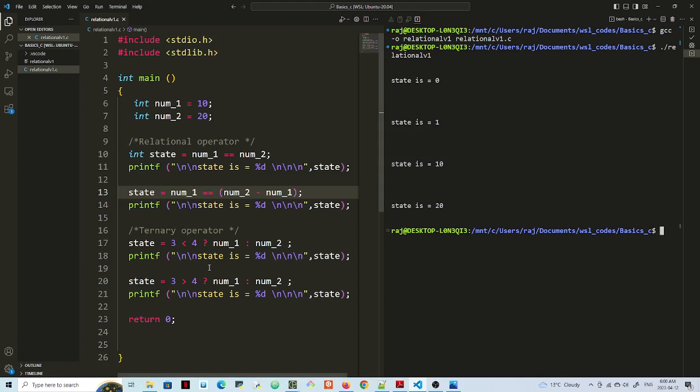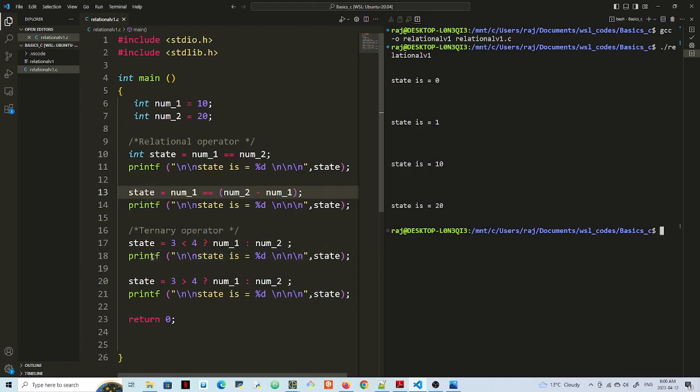And then lines 17 and 18. 3 less than 4 is true. So norm 1 should be assigned to state. So 10 is assigned to state.